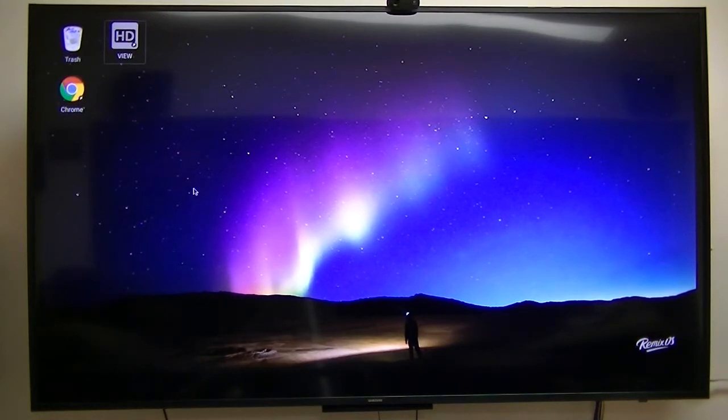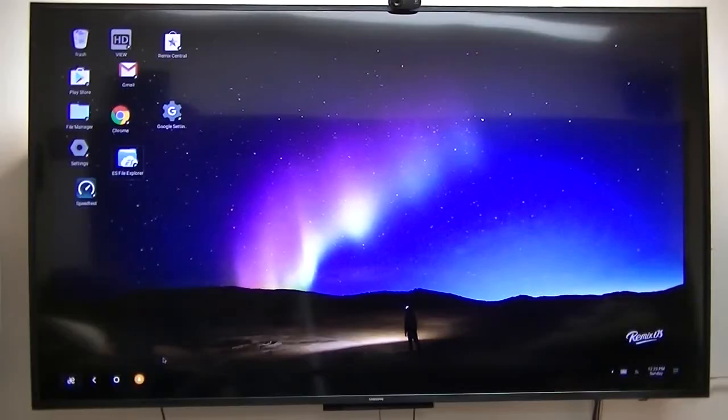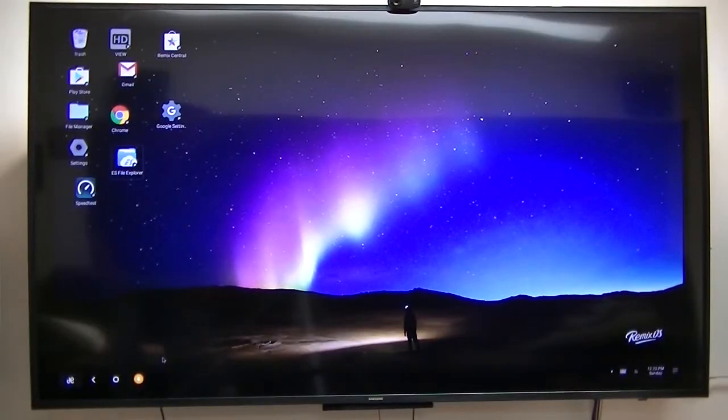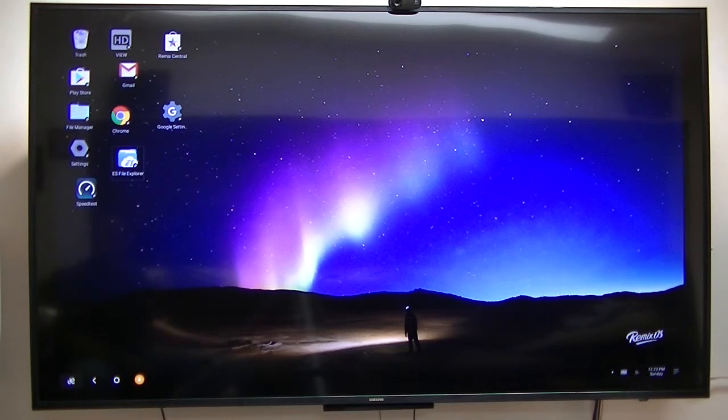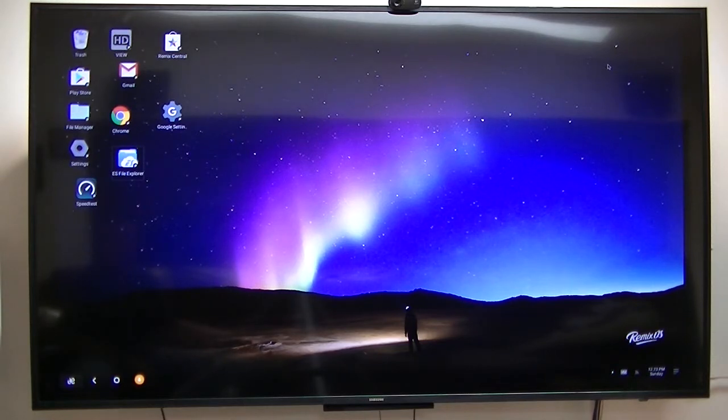All right, just bear with me and I'll switch over. Now here is the Remix OS running on my Pine 64 board.